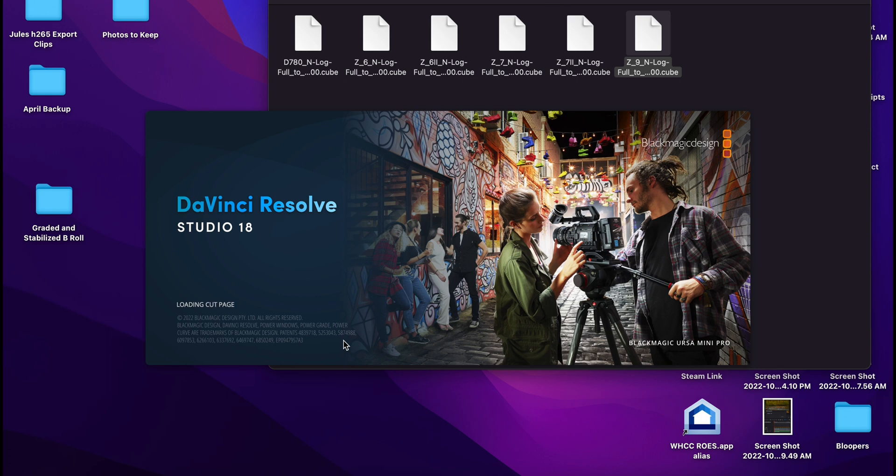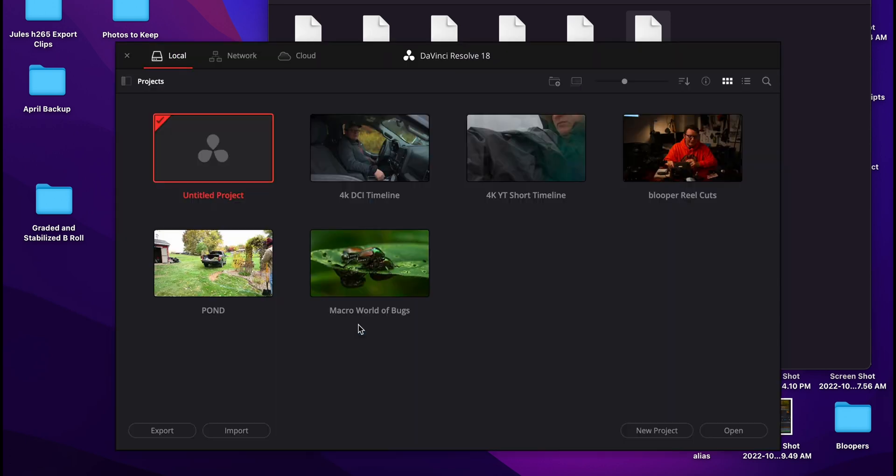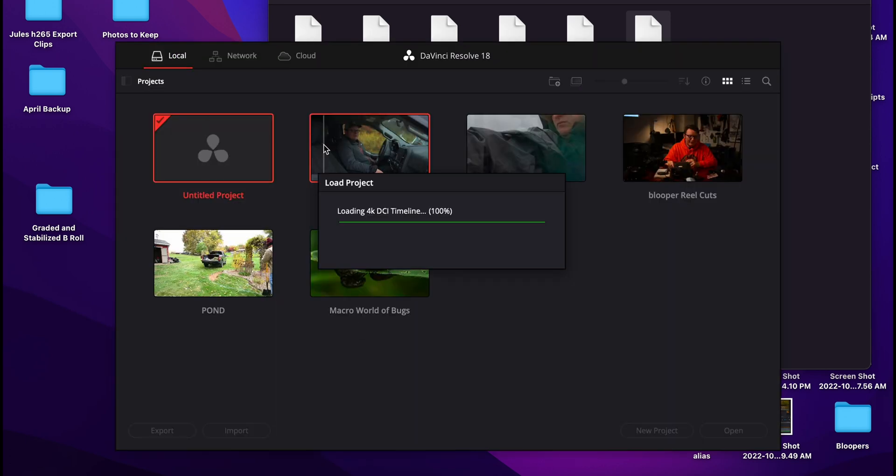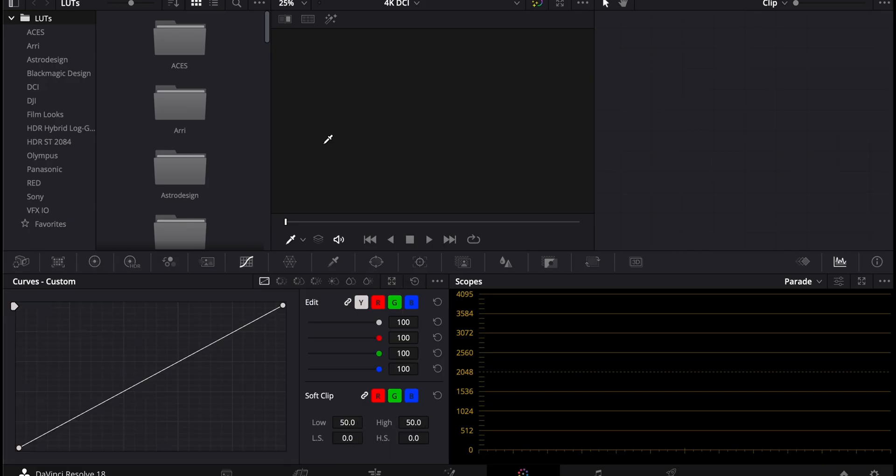Once that's installed, you have to figure out how to put it in DaVinci Resolve. So then we'll just open that up and open up a project I already started.